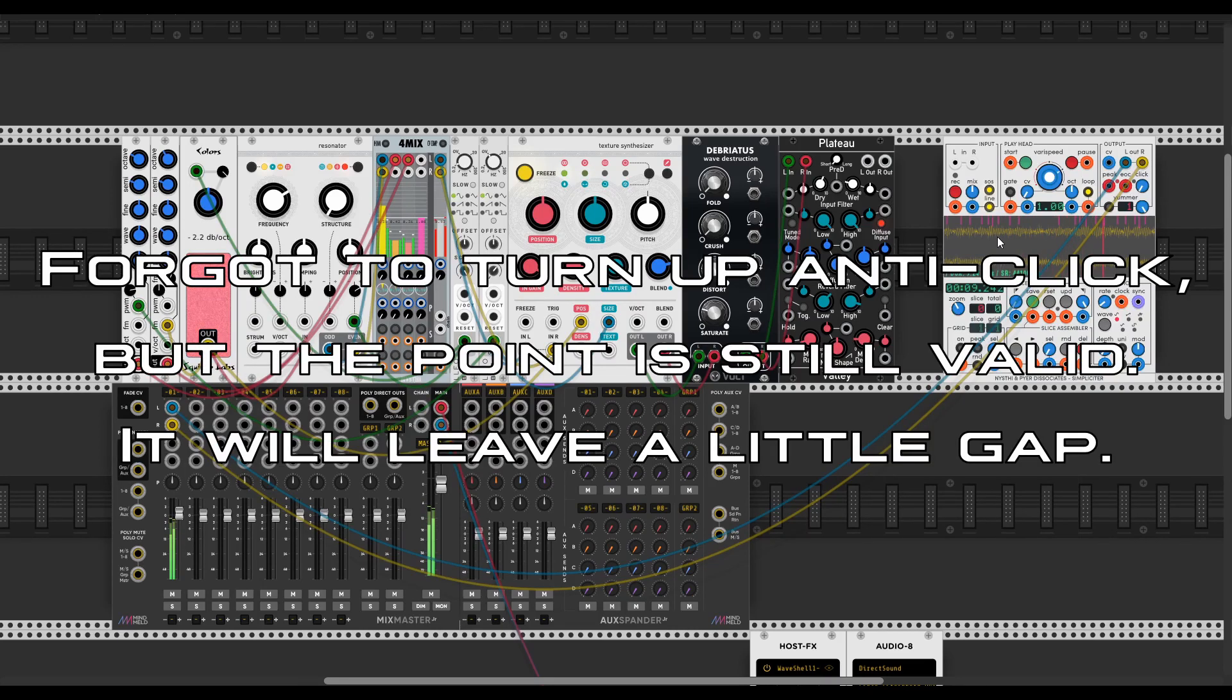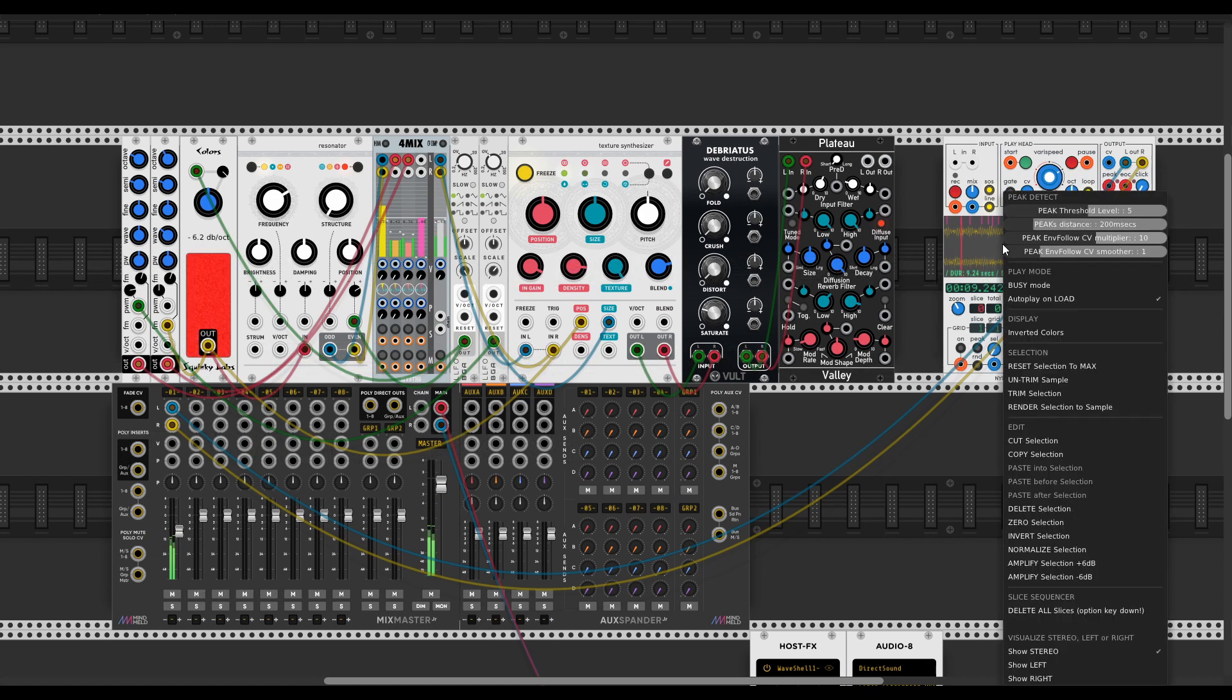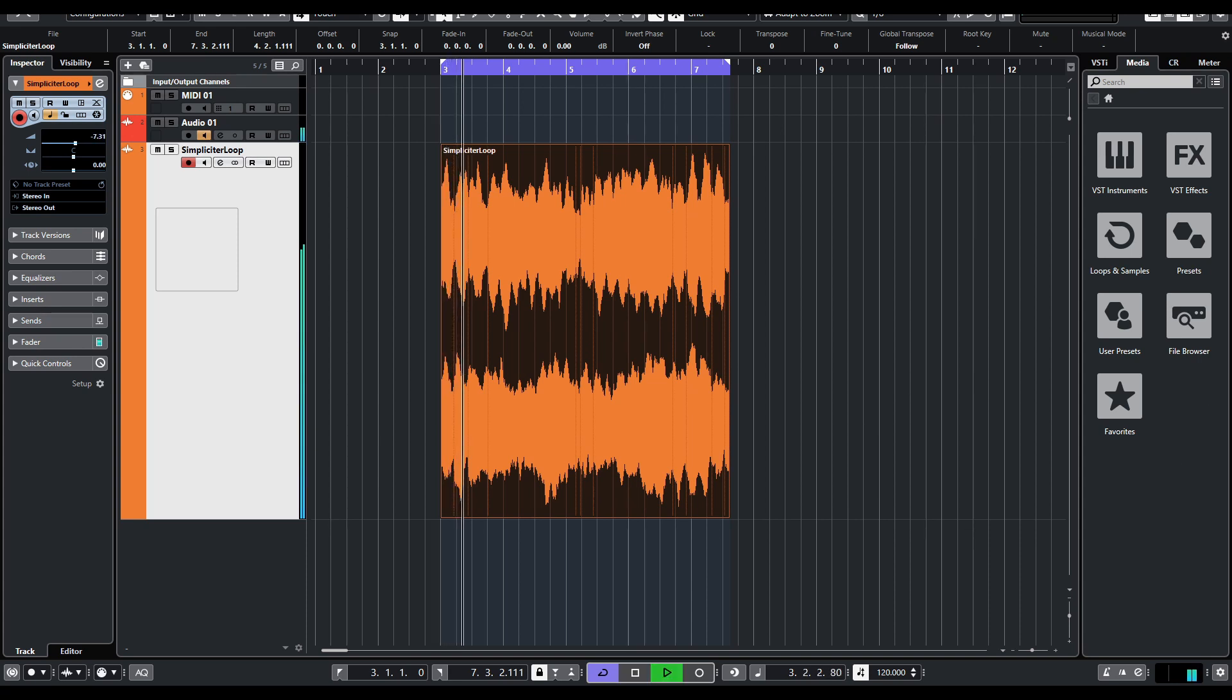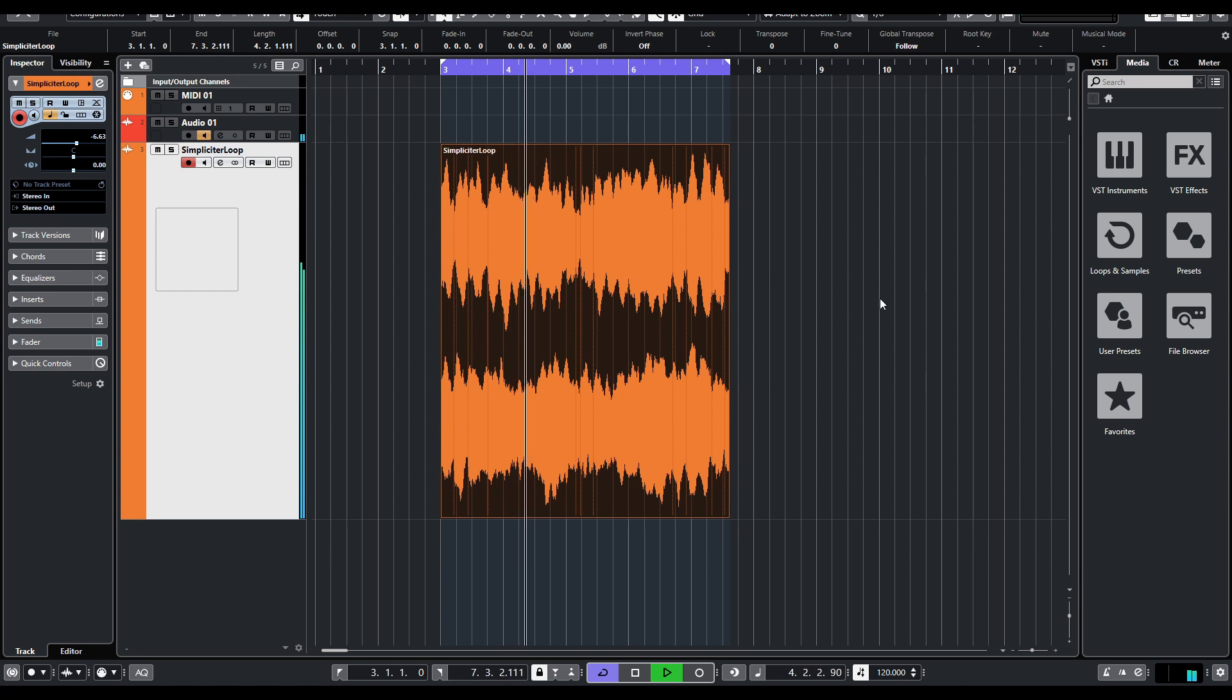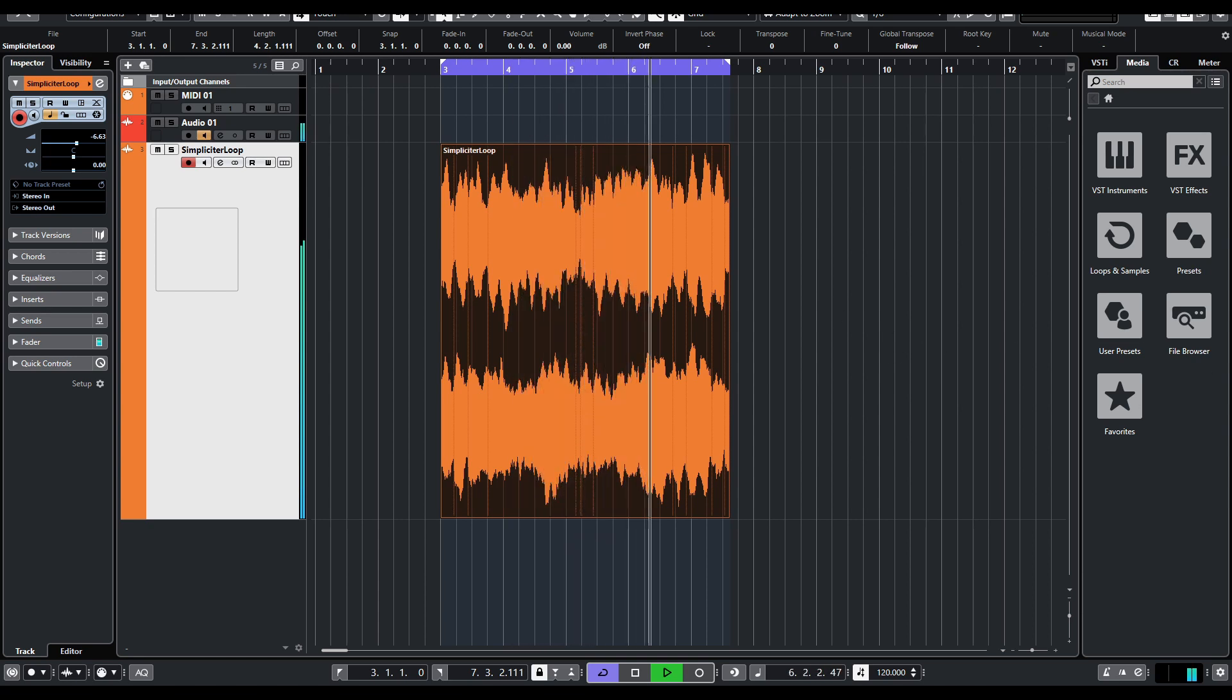What I'm gonna do is to just export this file. Here I am in Cubase with the file I just recorded. I'm gonna play that back on a loop. And you will see that we have exactly the same problem.